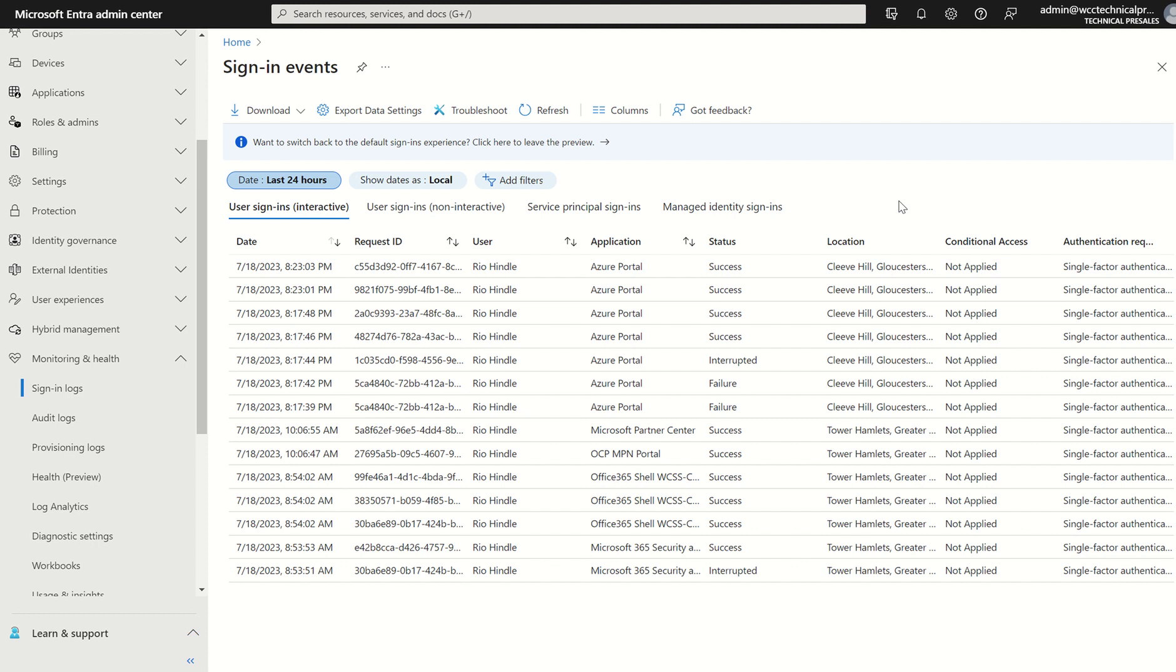This log also includes federated sign-ins from additional identity providers that are federated to Entra ID itself. For example, Okta.